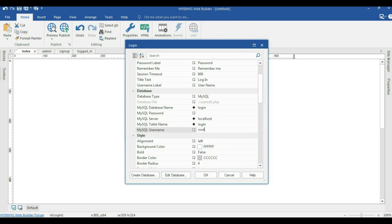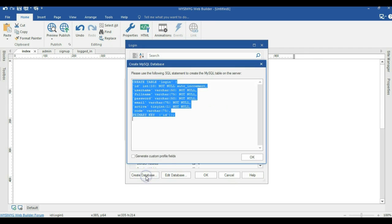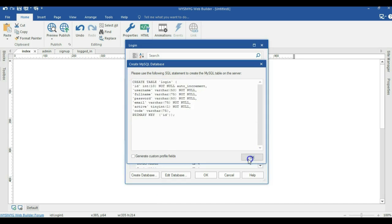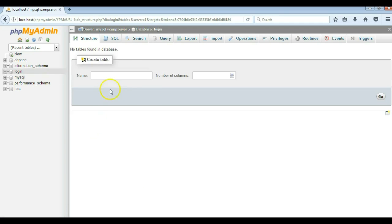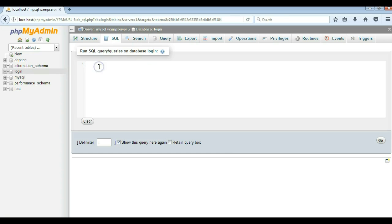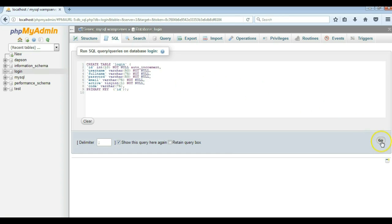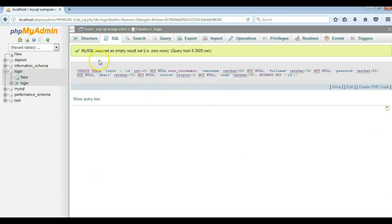The username is root. When I'm done with this section I'm going to hit on create database, and when I hit on create database a table is going to be created as well as a code. All I have to do is copy this code, come back to my browser, go to the login database I created, switch to the SQL section, paste the code in here, hit go, and my table will be created. Then I'll come back to my application.